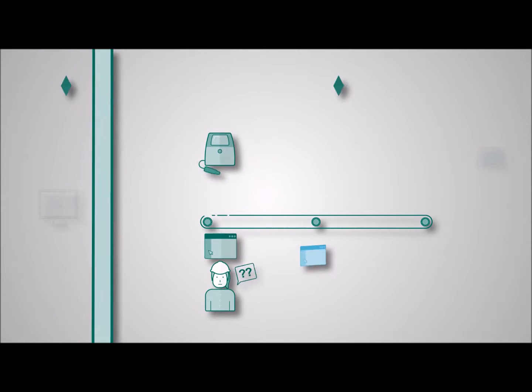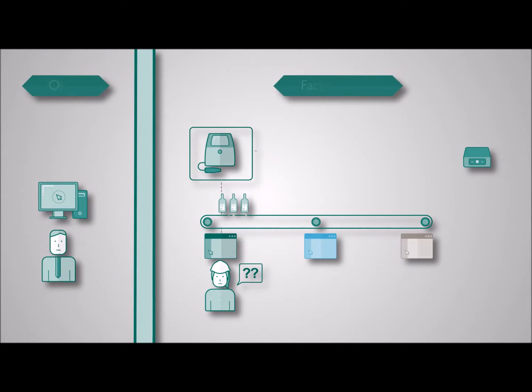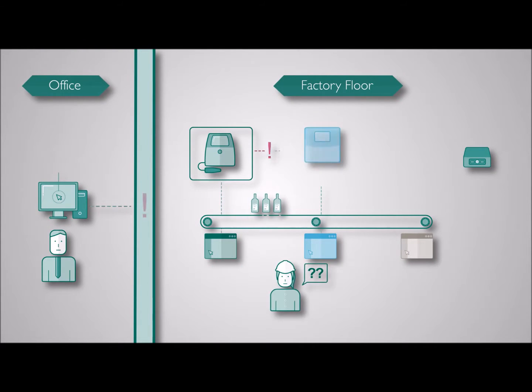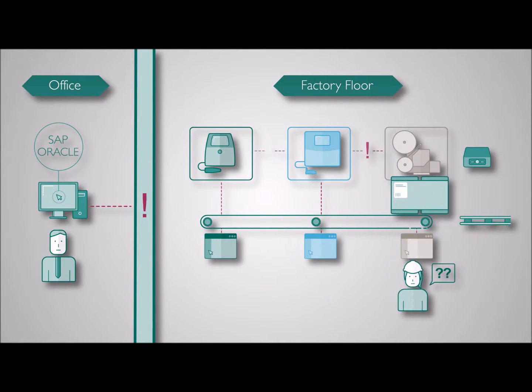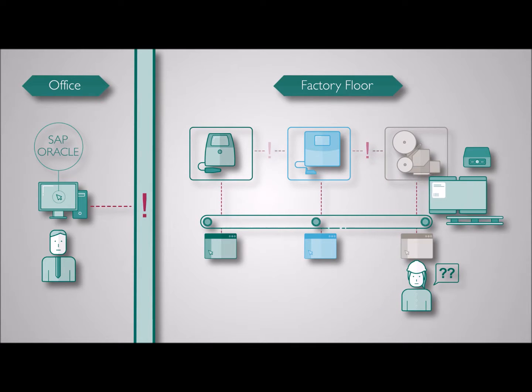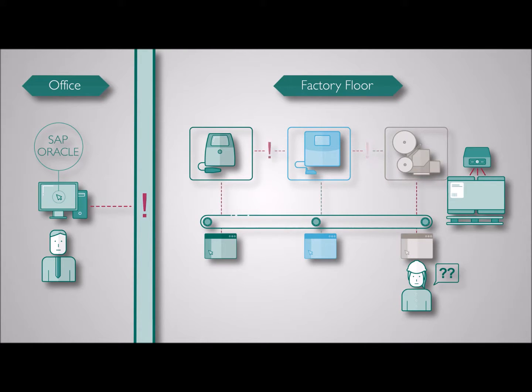As a production manager it's your job to keep production lines running, products moving and quality levels high. So why are your printers working in silos?